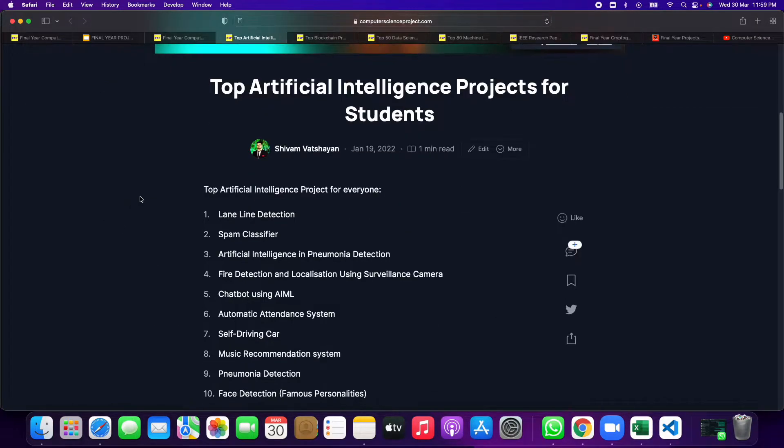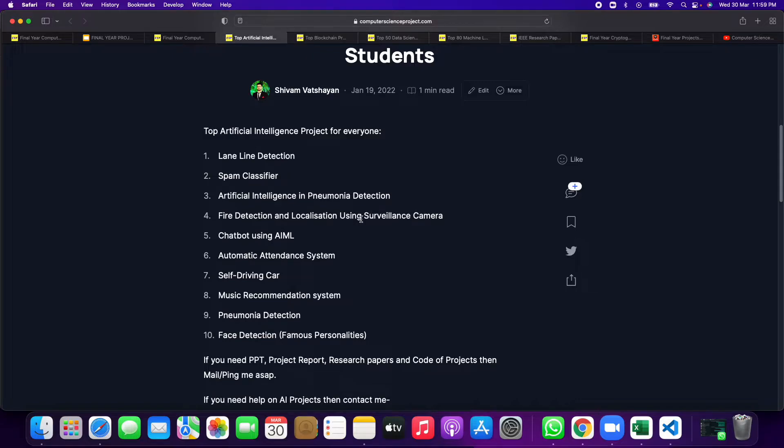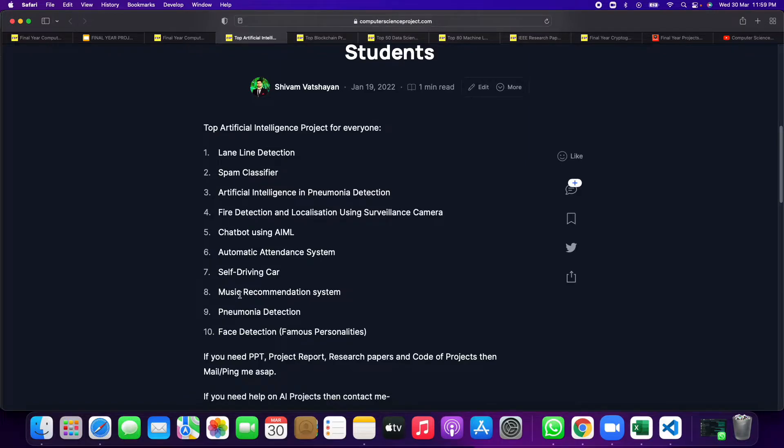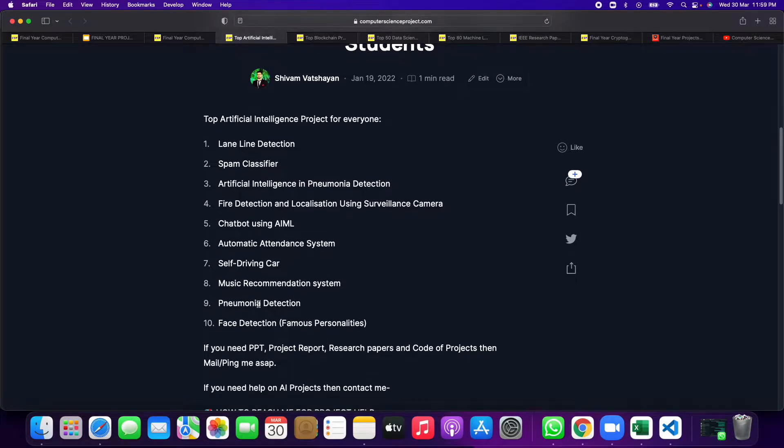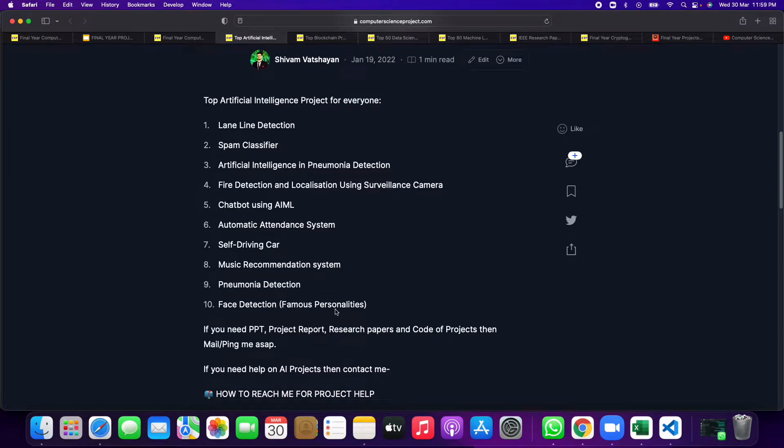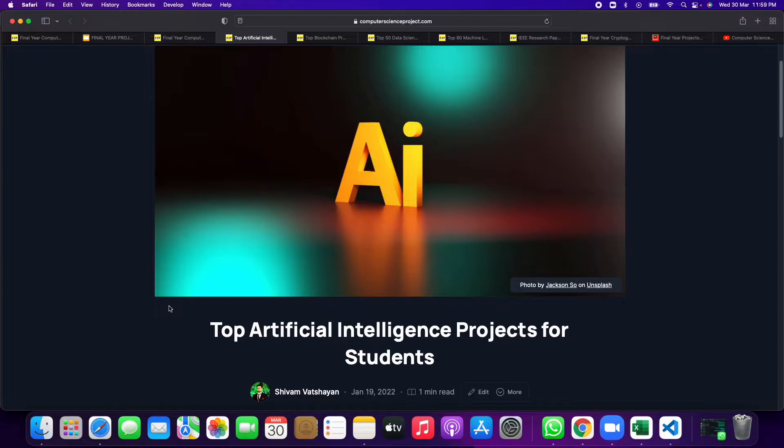In this, top artificial intelligence projects are like lane detection, spam classifier, artificial intelligence in pneumonia, fire detection localization, chatbot, automatic attendance system, self-driving car, movie or music recommendation system, pneumonia detection, face detection especially for famous personalities. I will show you a demo for this, so no need to worry about it.